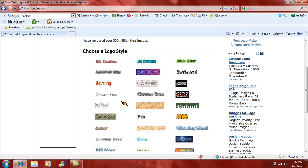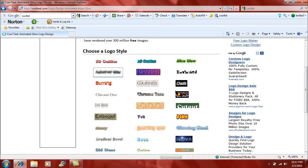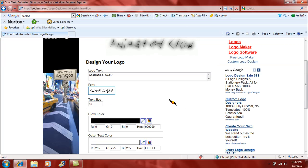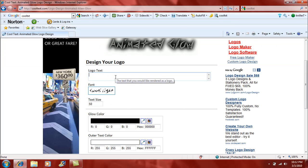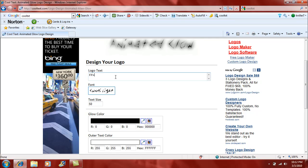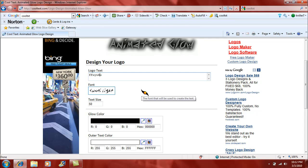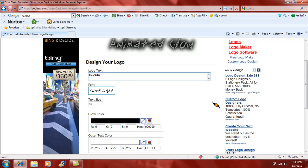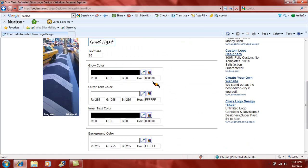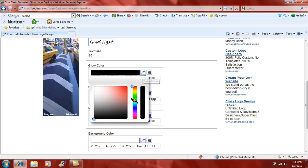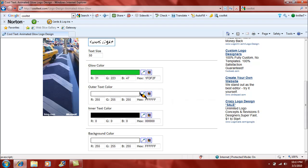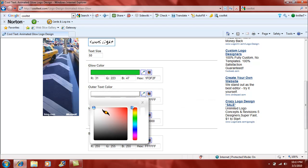Yeah, so just pick the one you want and type in the text. I'm gonna put in something stupid like Fuyuku. I don't know what the heck that means, I just put it. You can change the glow color if you want. I'll make mine green. The outer text color, just make that red.